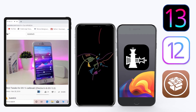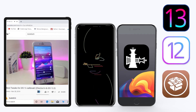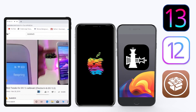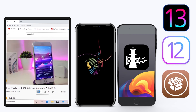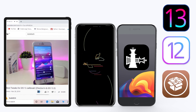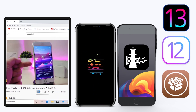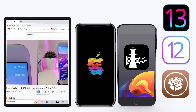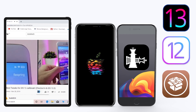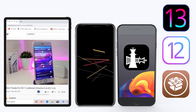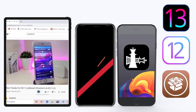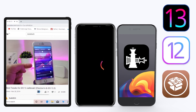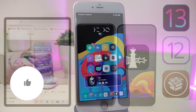Hey, what's up guys, welcome back to the channel. Time to talk tweaks. For those already using the unc0ver jailbreak on iOS 13 up to 13.3, and for most people using the checkra1n jailbreak starting from iOS 12.4 up to iOS 13.3.1 — here are some top new jailbreak tweaks I want to share with you guys.